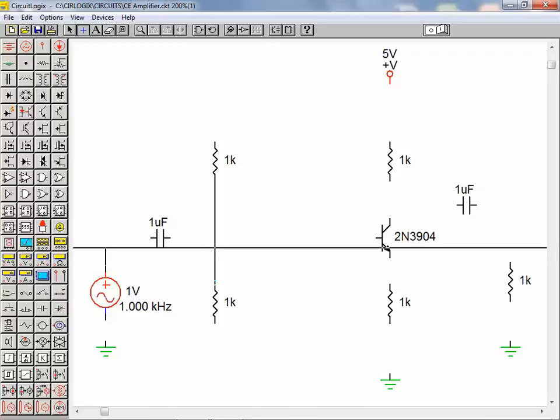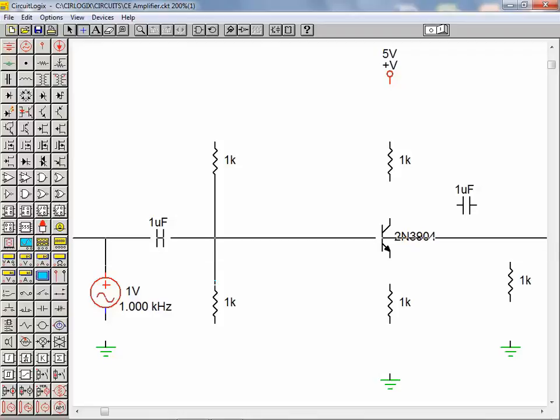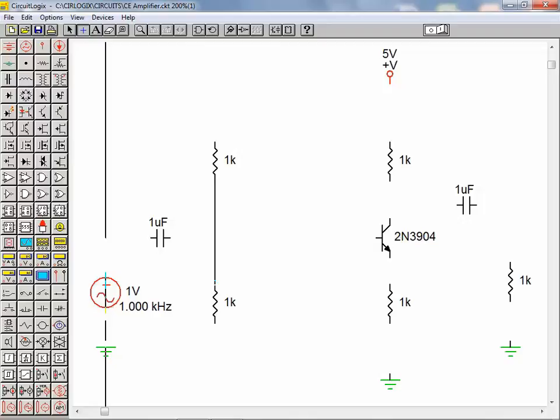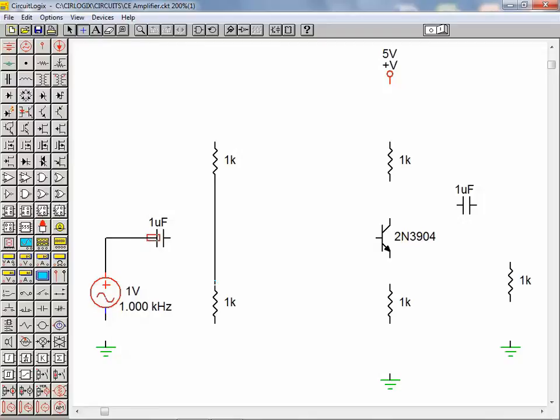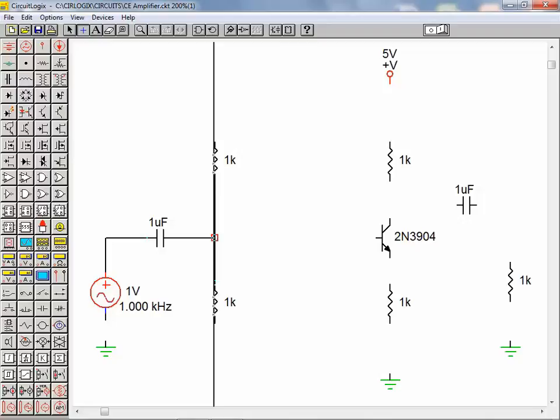When in manual wiring mode left-click to change direction of wiring from vertical to horizontal. Connections can also be made to existing wires in the same manner. This creates a node on the wire.